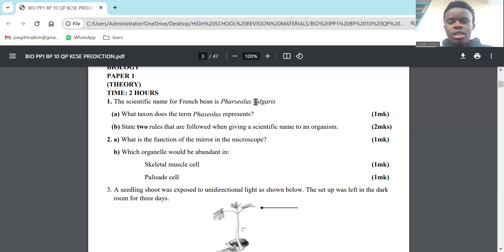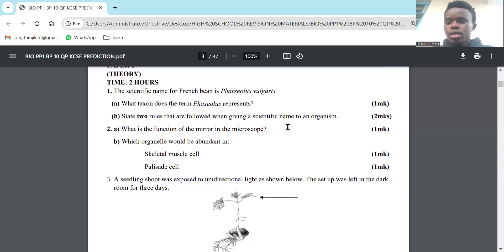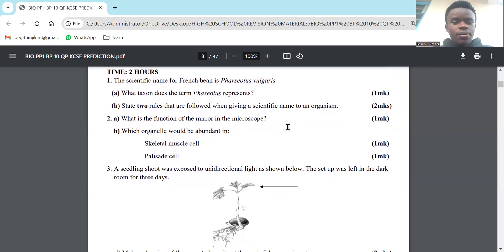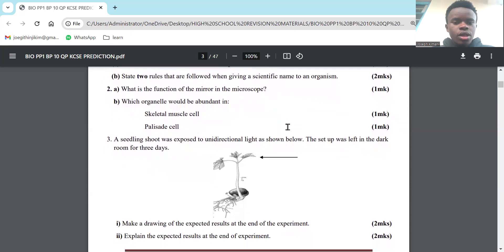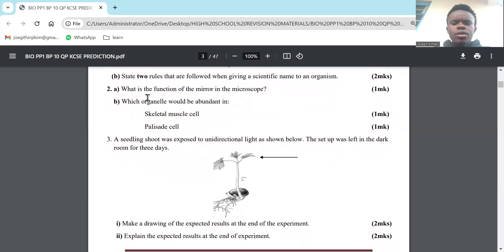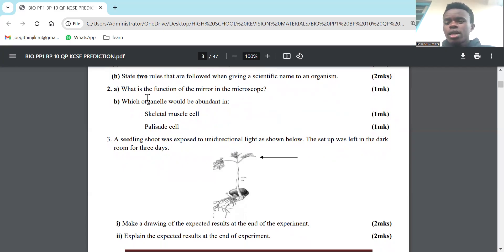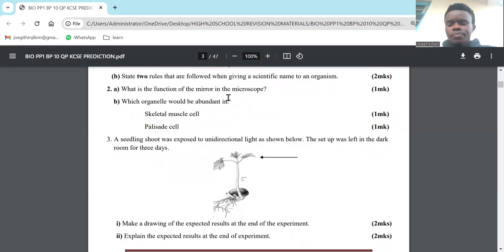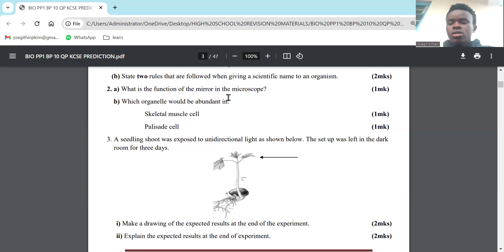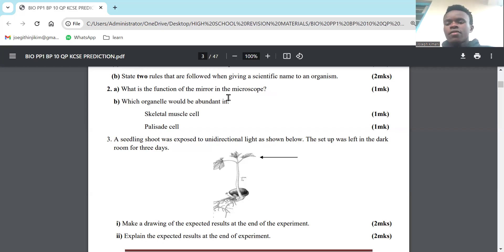Part 2: What is the function of the mirror in the microscope? The microscope is a device, it may be electronic, that is used to make objects that appear small to appear larger so you can appreciate them. The mirror's main function is it reflects light onto the stage through the condenser, especially for the light microscope.